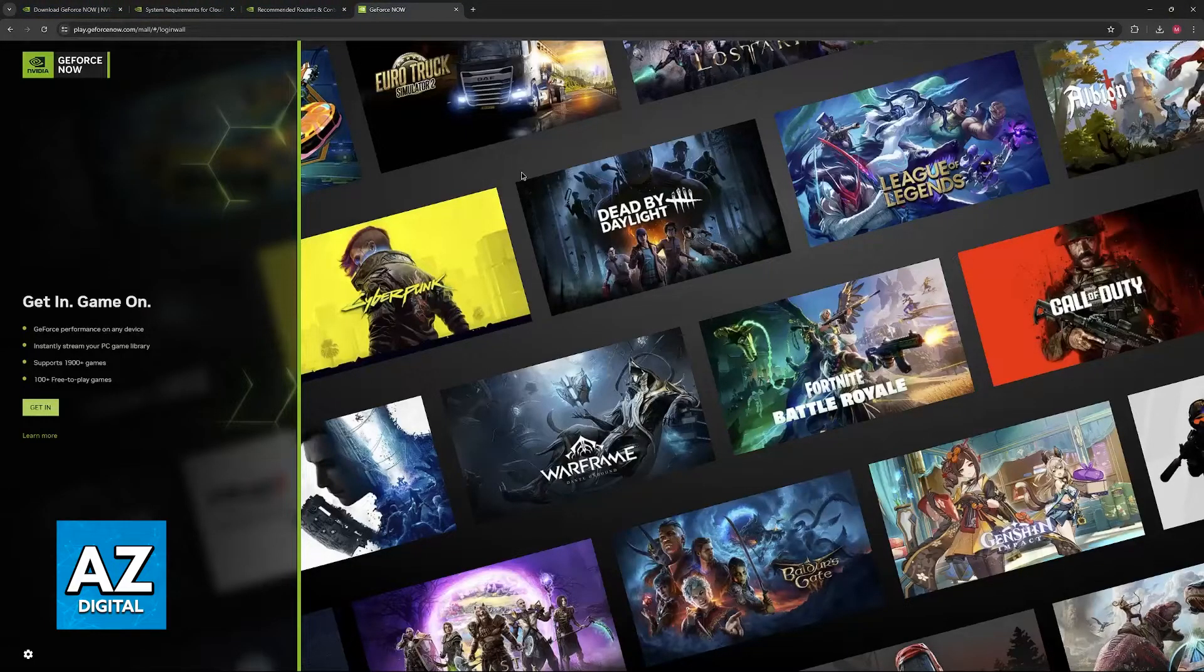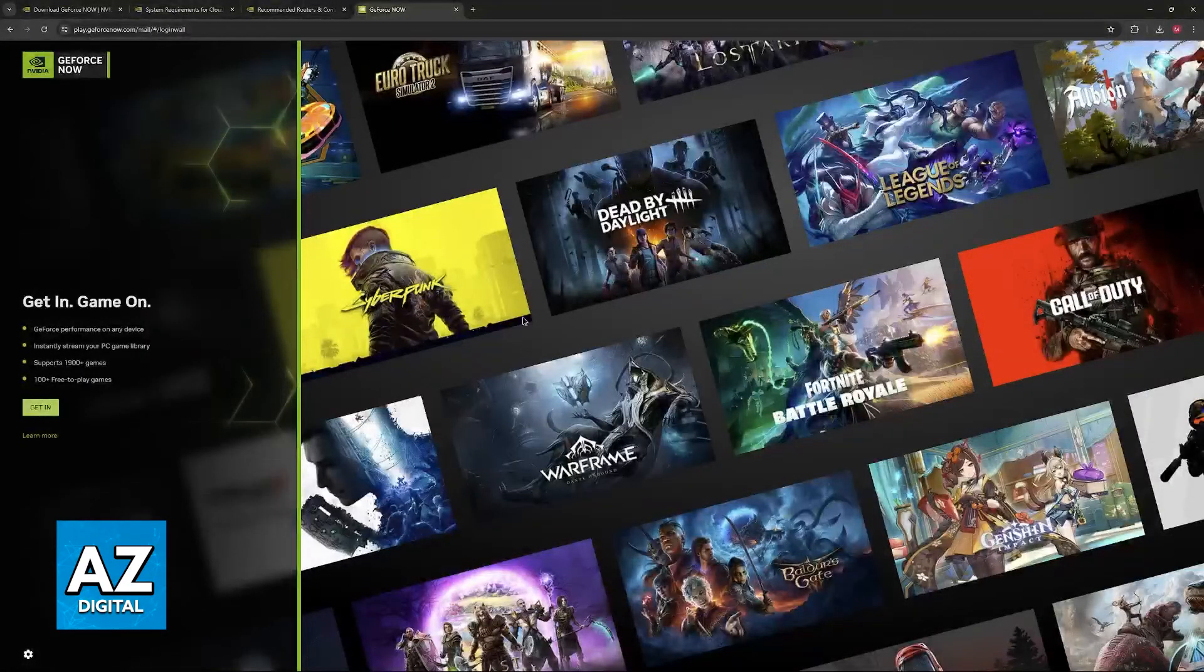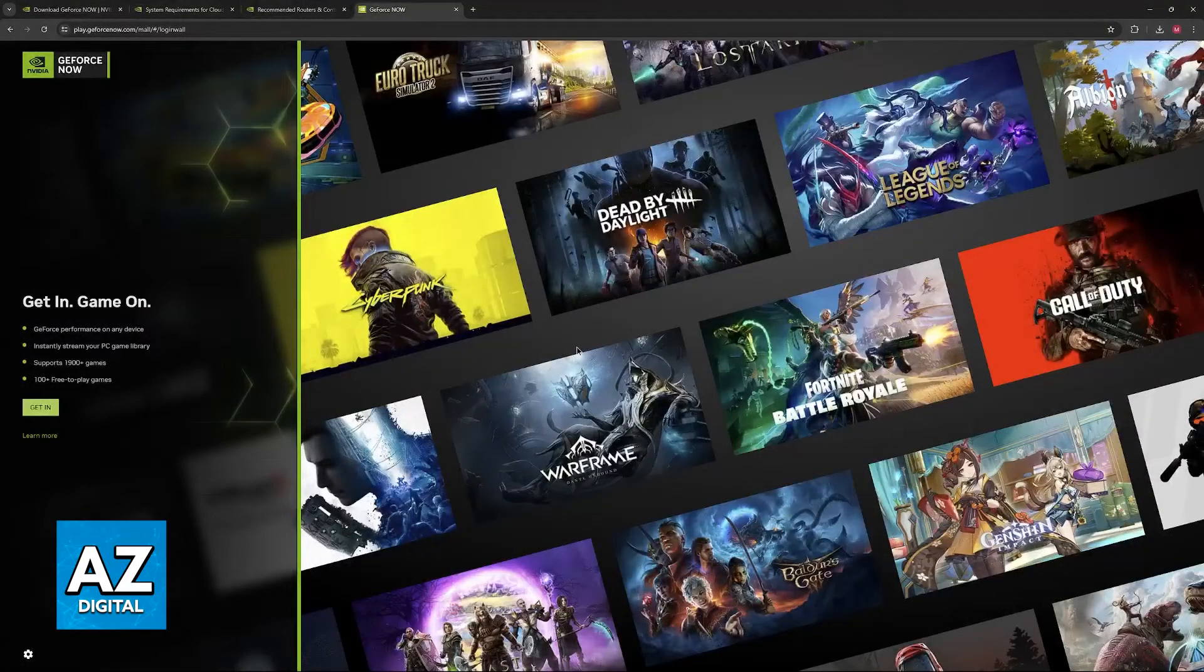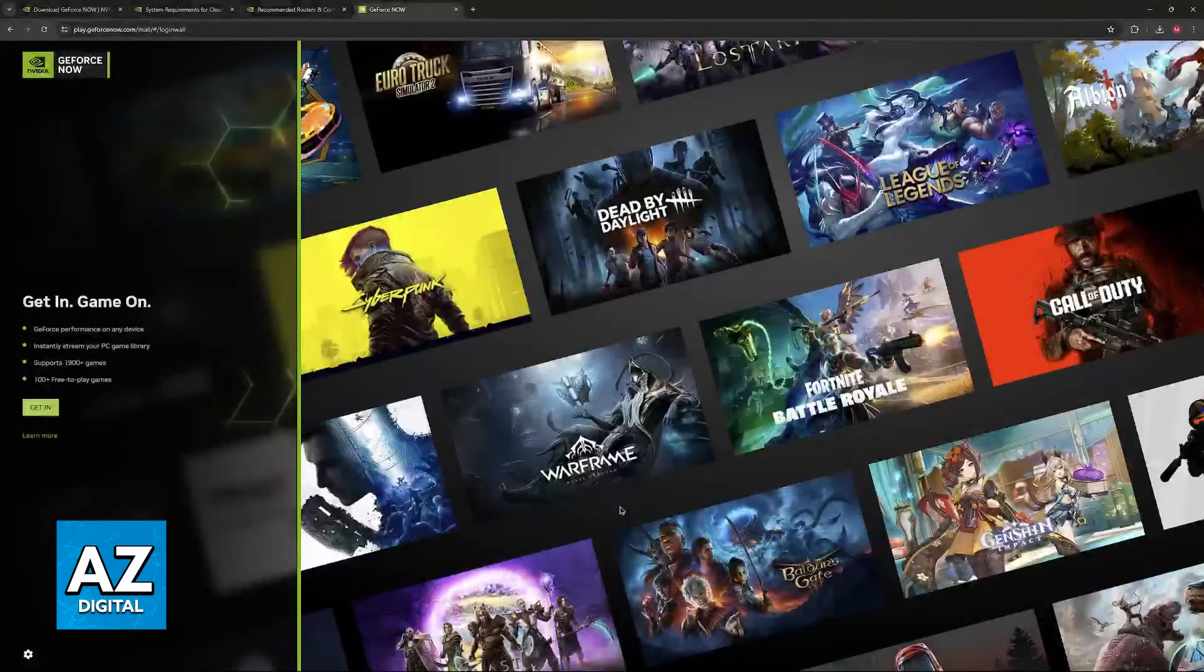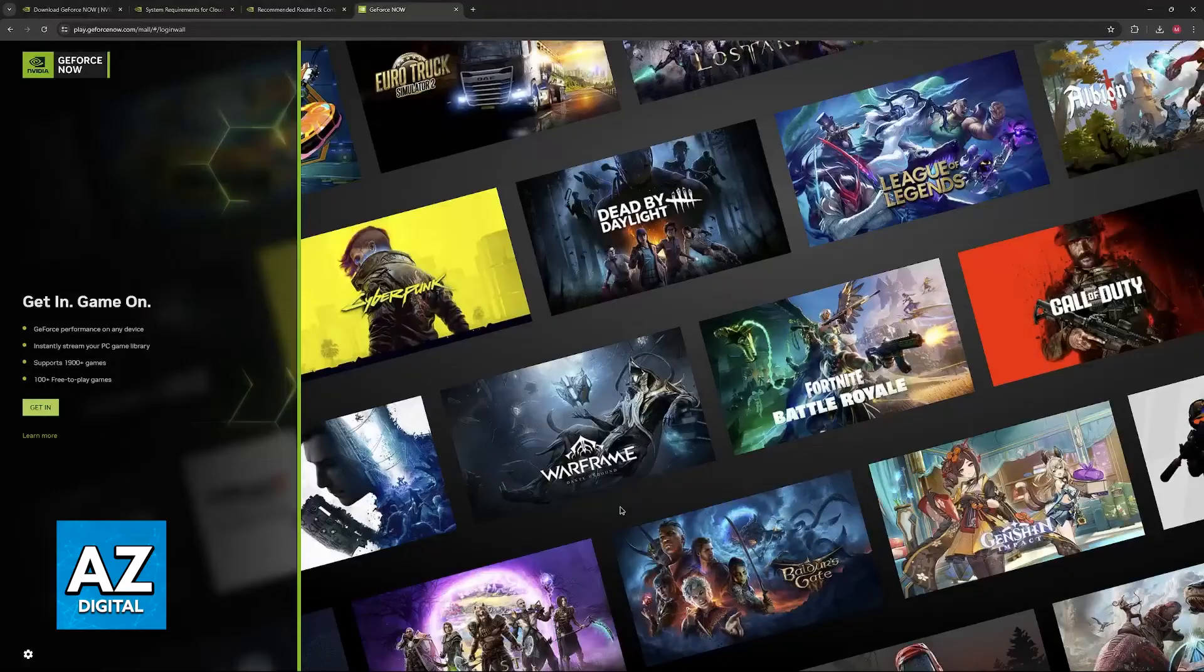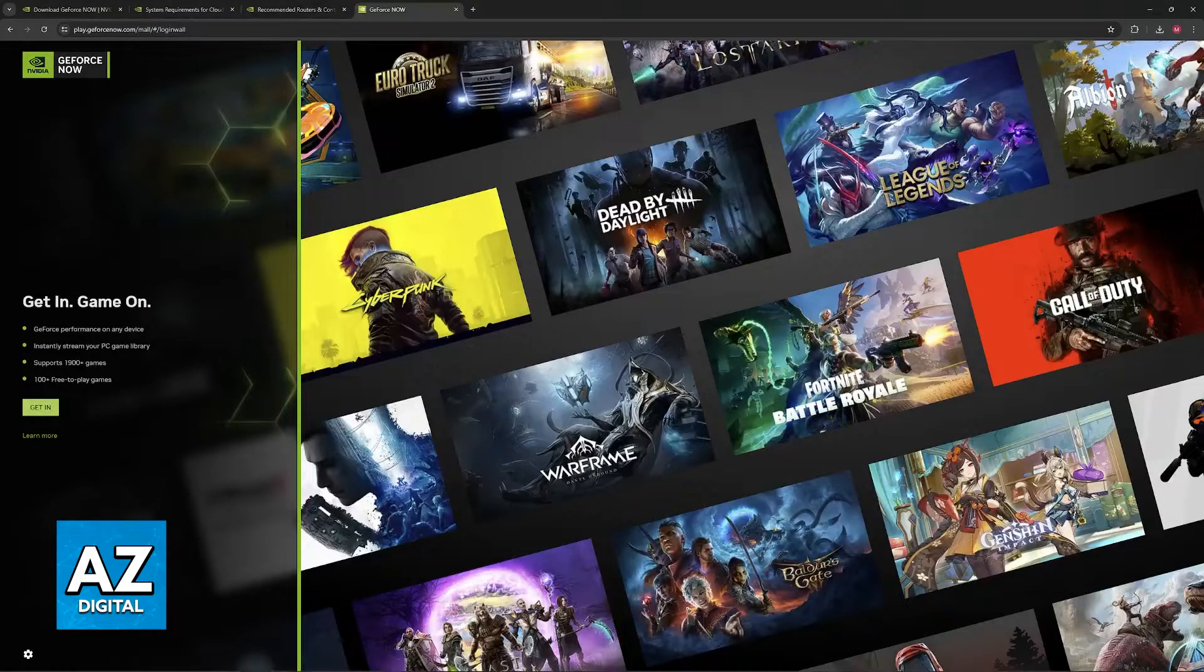Once you are in the launcher or on the website ready to play, and the controller has been connected, you should be able to just open any game and start playing.